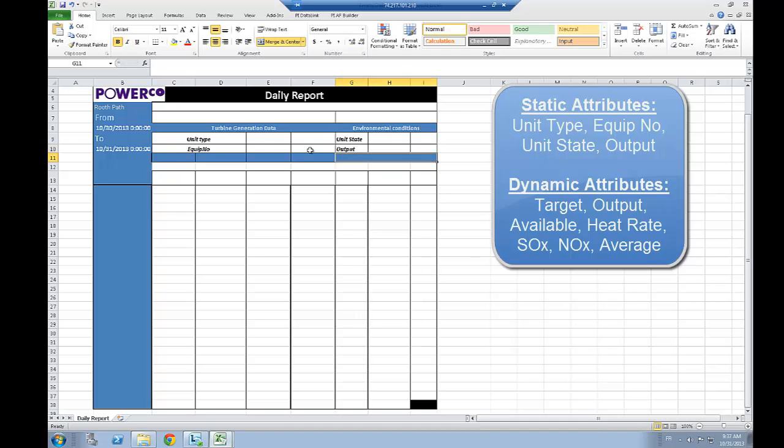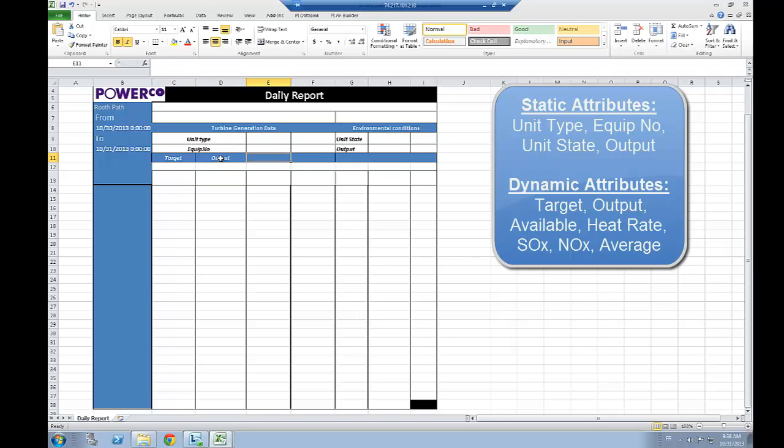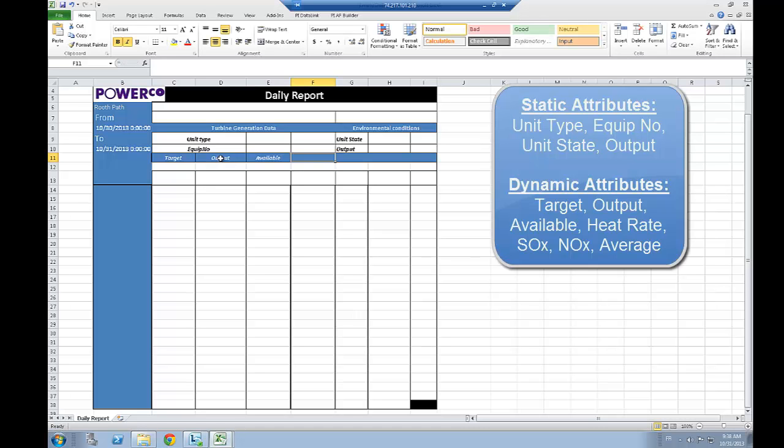The attributes that I want to follow through today would be the following. So we got first of all the target in percent, the output in megawatt of unit, the power available, and the heat rate.